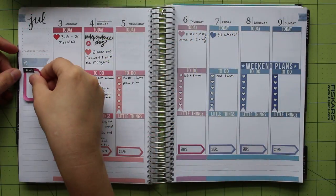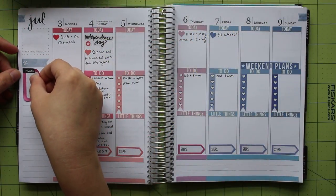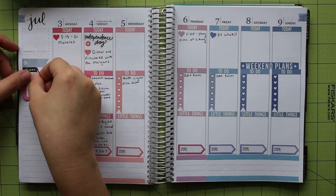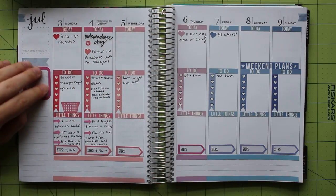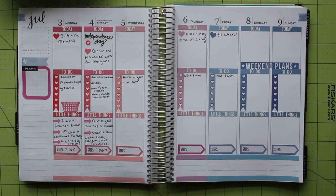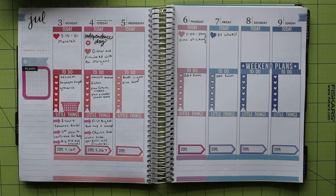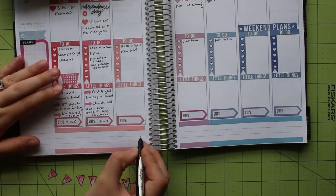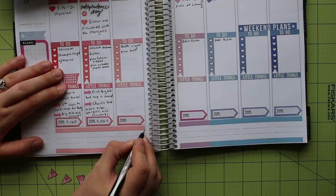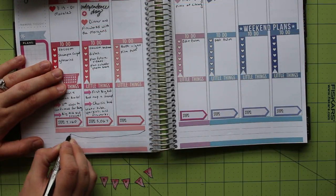To finish setting up my normal design, I added a box from a Happy Planner sticker book that says plants to use in my next week section. I chose one with a pink border to match the headers and the stickers on the left side of the page. Then I was ready to decorate.